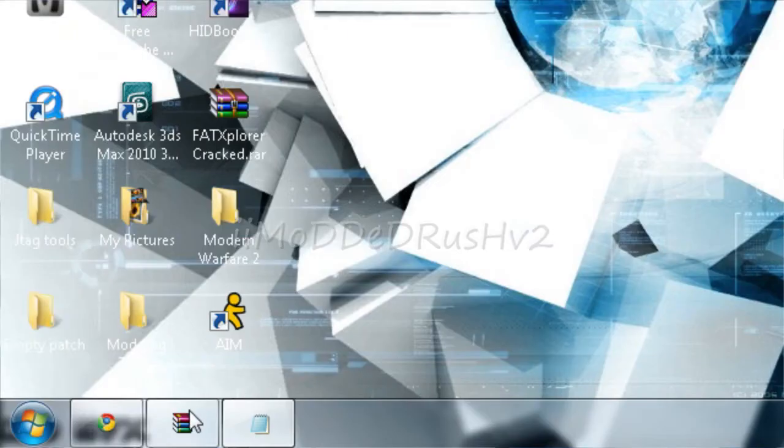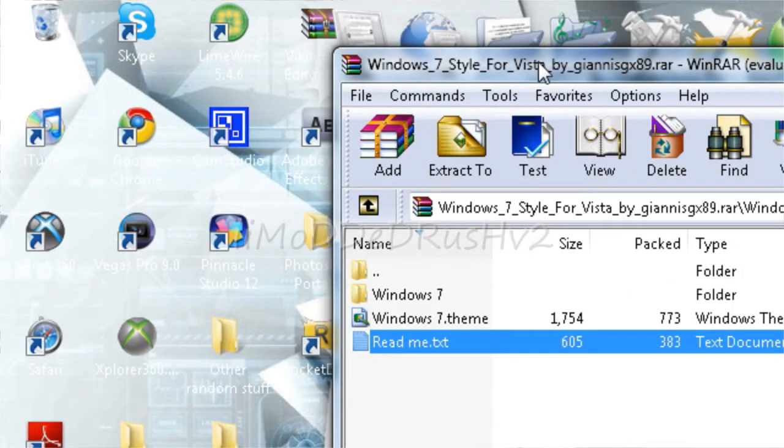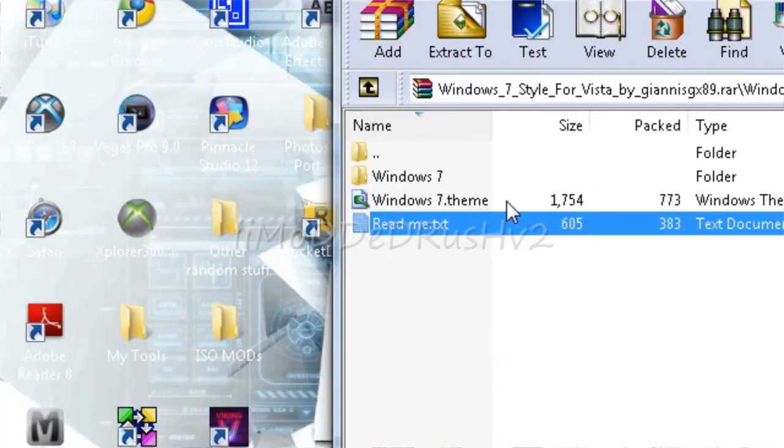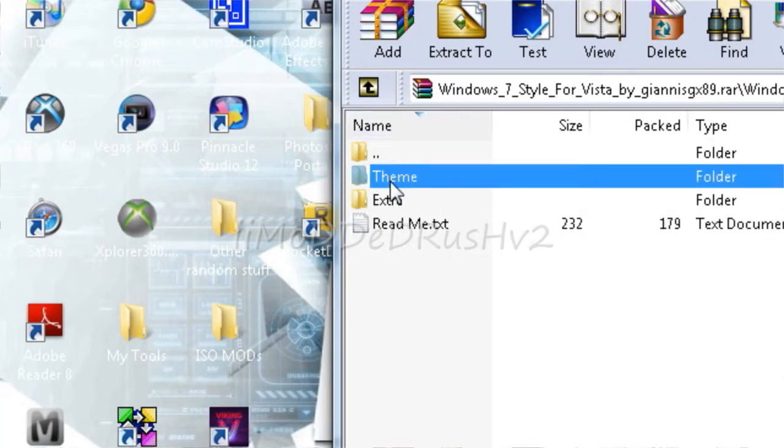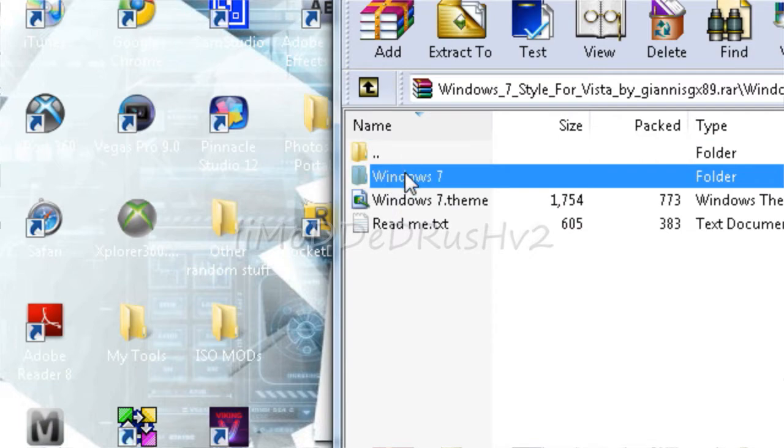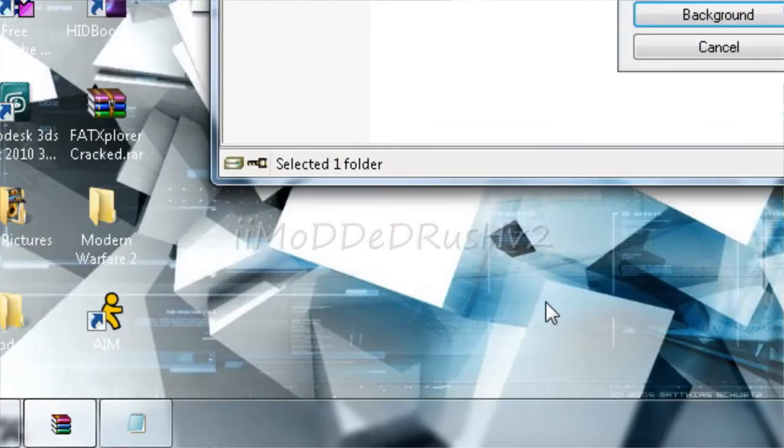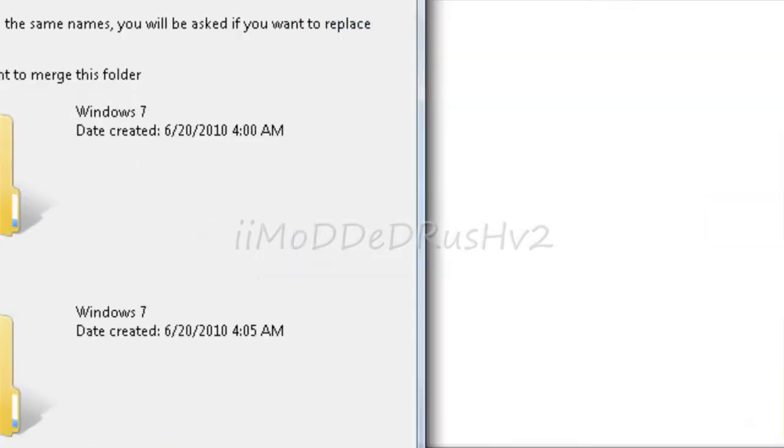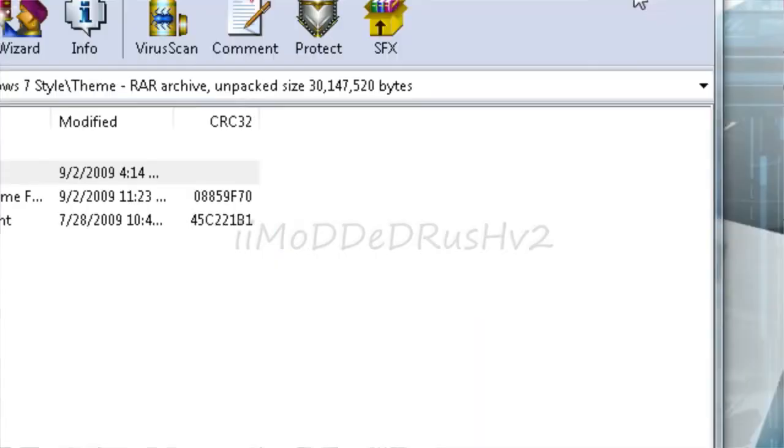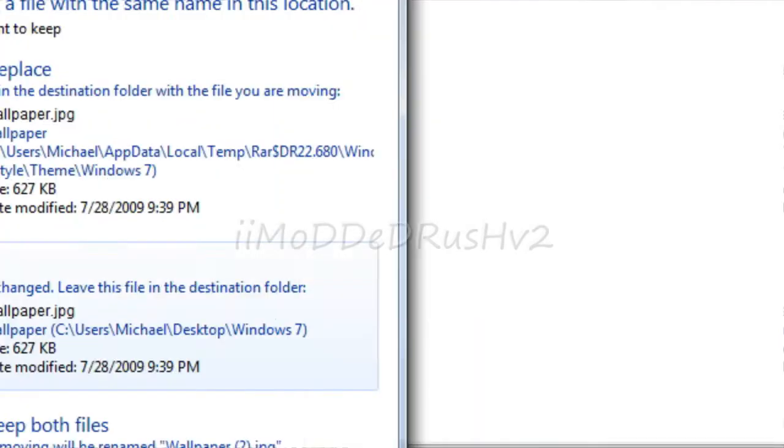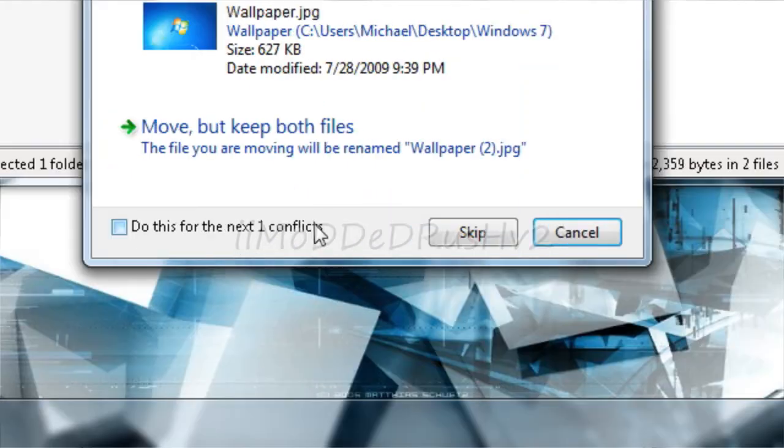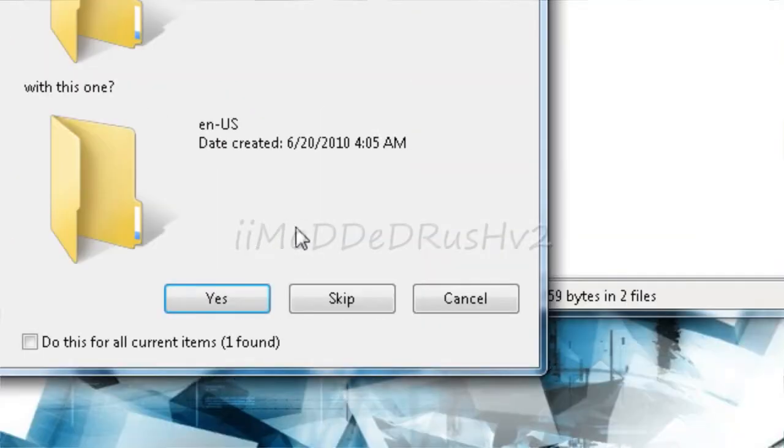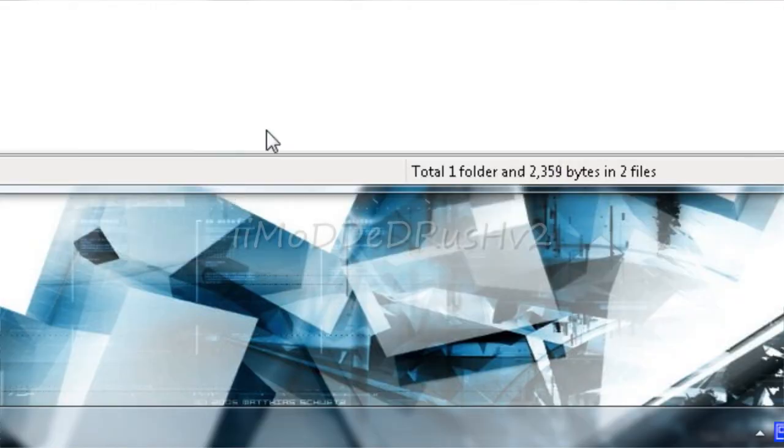Now, you want to download Windows 7 style for Vista by that guy. You want to go into theme, get your Windows 7 folder, drag it to your desktop. Once you've done that, you're going to have your Windows 7 theme right here.